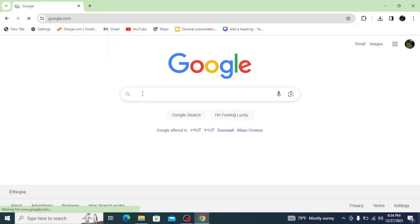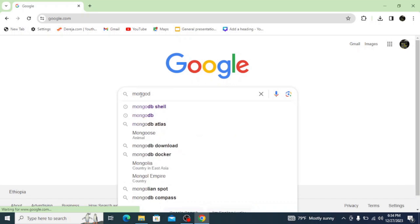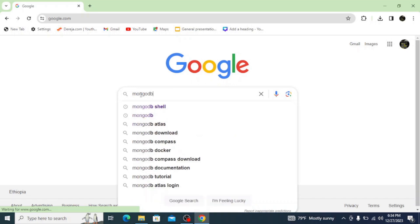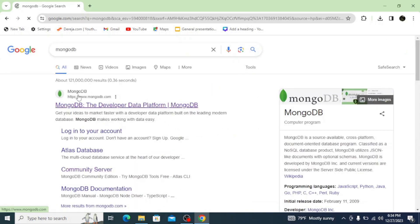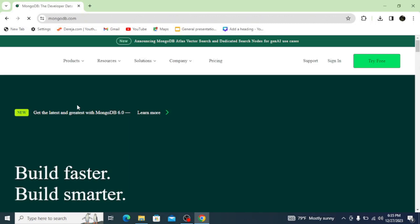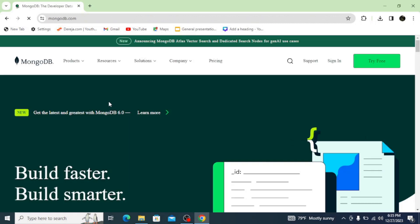What's up everyone! In this video I'm going to show you how to install the latest version of MongoDB on Windows. To get started, go to your browser, type in 'mongodb', and hit enter, then click on the first link from mongodb.com. This opens up the official site of MongoDB.